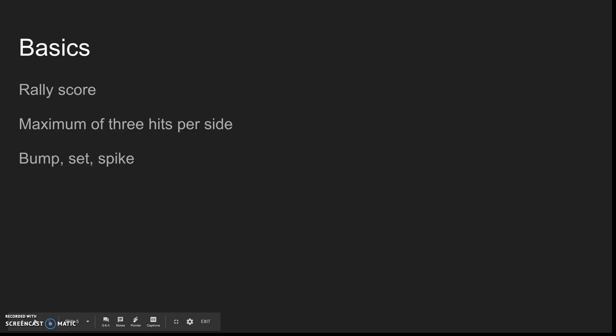In basics, you have a rally score, and there's a maximum of three hits per side when the ball comes over, and then you want to try to get the ball through the setter. It's like bump, set, spike.